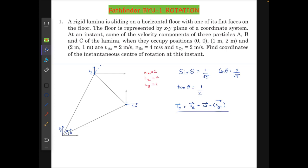The main ideas to be used here are: whenever we take two points on a rigid body, there should be no relative velocity along the line joining them. The other basic idea is that the velocity of a particle P with respect to Q on the same rigid body is given by: vP = vQ + ω × r_QP.